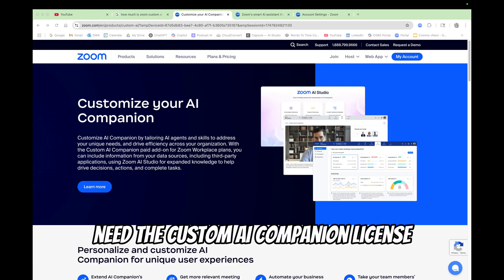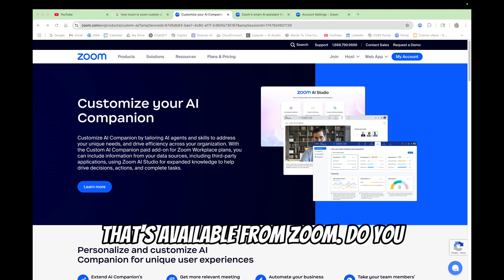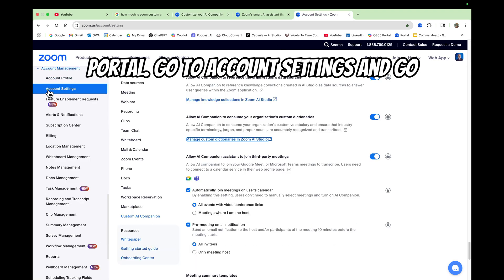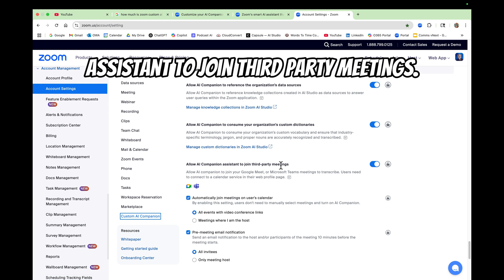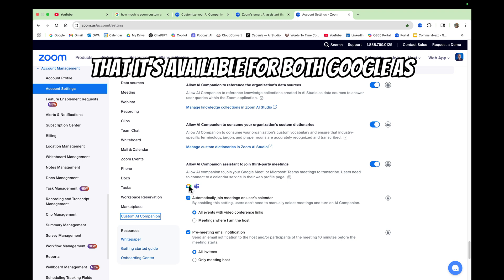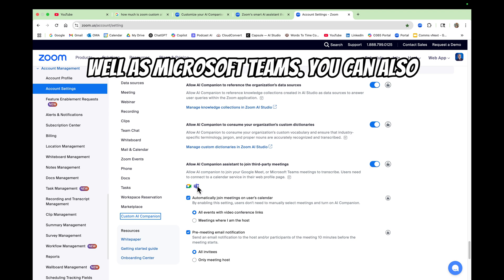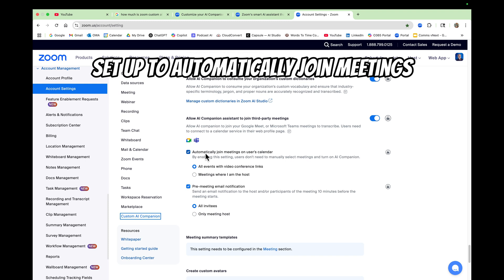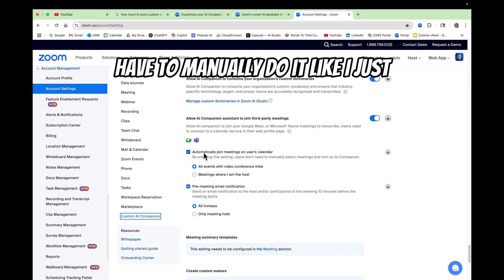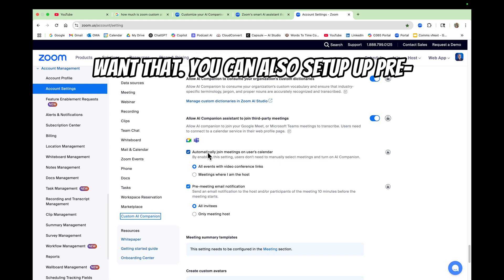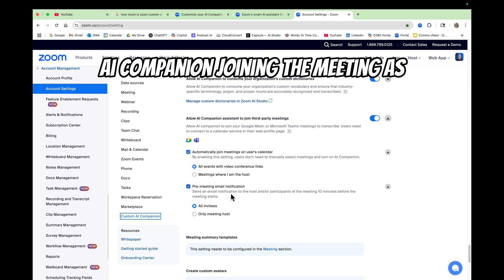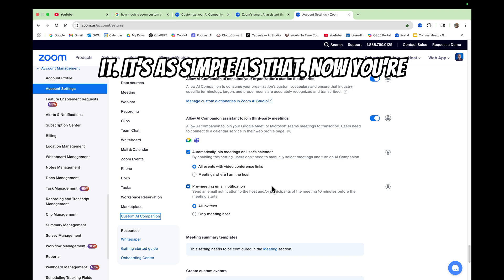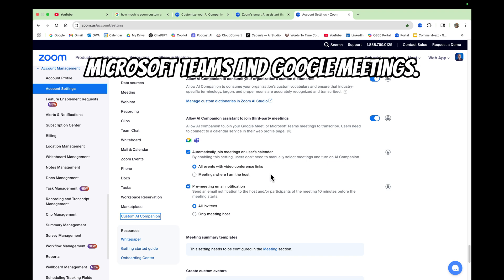In order to use this feature, you need the custom AI Companion license available from Zoom. Once you have that, go to your Zoom web portal, go to account settings, and go to custom AI Companion. Then enable 'allow AI Companion Assistant to join third-party meetings' and toggle that on. You can see it's available for both Google as well as Microsoft Teams. You can also set it to automatically join meetings on the user's calendar so they don't have to manually do it. You can also set up pre-meeting email notifications letting people know that AI Companion will be joining the meeting. That's it - it's as simple as that. Now you're ready to use AI Companion inside your Microsoft Teams and Google Meetings.